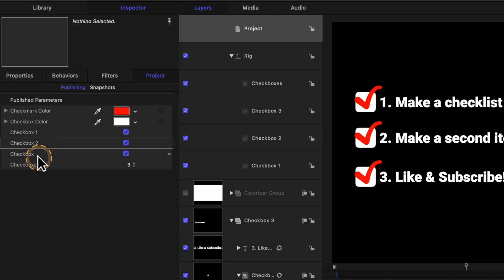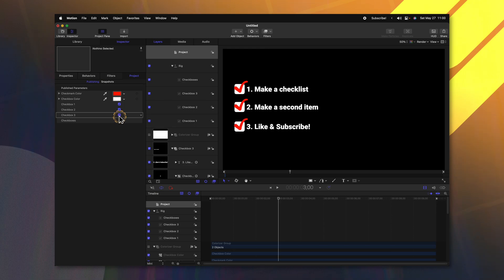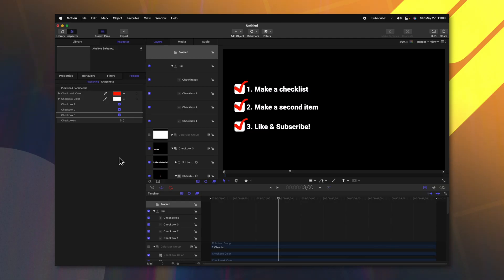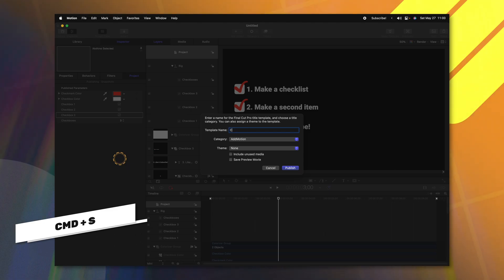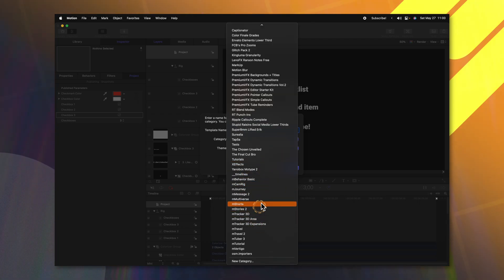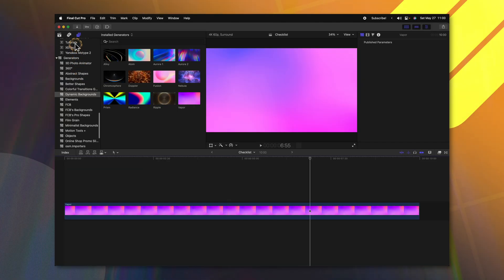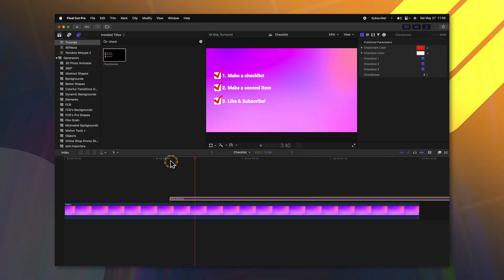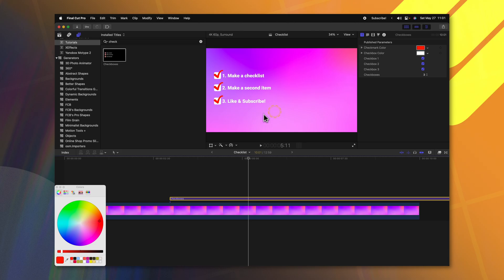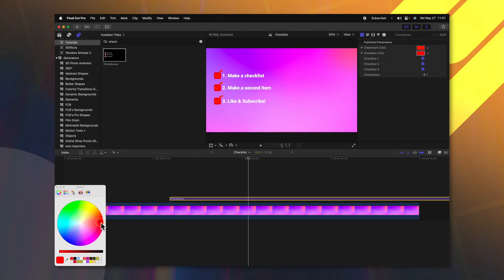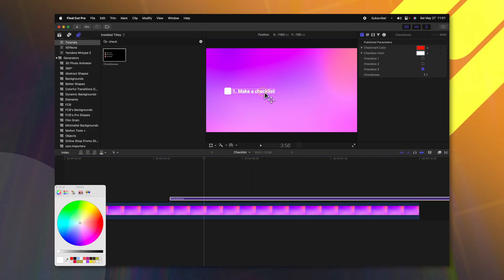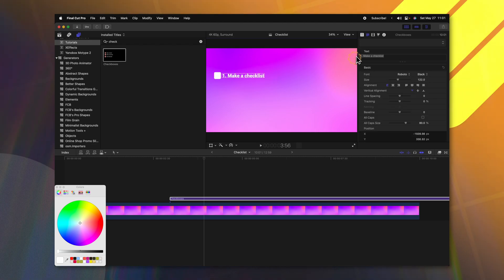Now we can enable or disable these different checkmarks, and we can change it over to just one layer, two layers, or three layers. Now that we have set all of this up, we can push Command S to save it and publish it over to Final Cut Pro. I'm just going to call this checkboxes and throw it into my tutorials category and push publish. In Final Cut Pro, you can locate it under whatever category you threw it into — I'll just look up checkboxes, drag it onto the timeline, push play, and you'll see that all of these animate in really, really nicely. We can adjust the color on each of these checkmarks and on the checkboxes themselves, enable or disable if a checkmark is there, and enable how many different checkboxes there are. Plus, if we click and drag on one, you'll notice how that checkbox slides around with it, and I can't click and drag on the invisible ones.